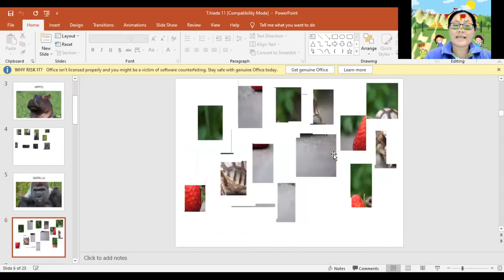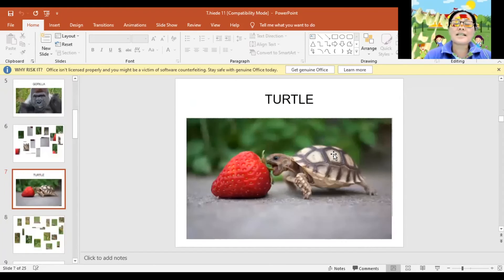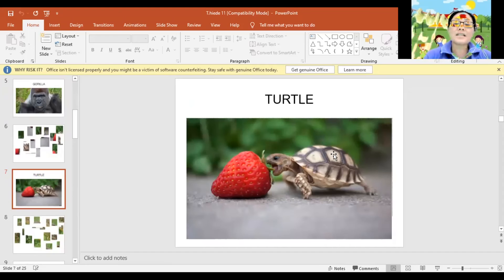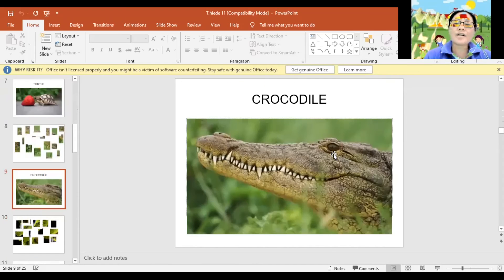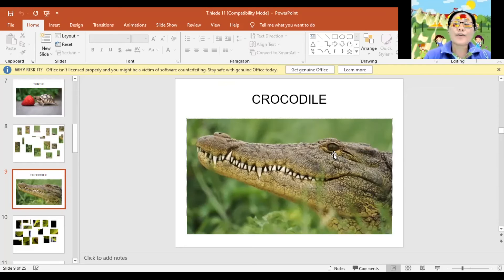Next. Turtle. Again, Turtle. Turtle. Great! Next. Crocodile. Again, Crocodile. Crocodile. Very good!